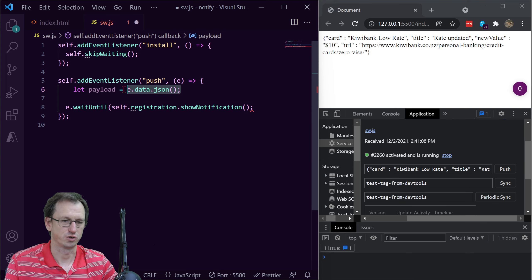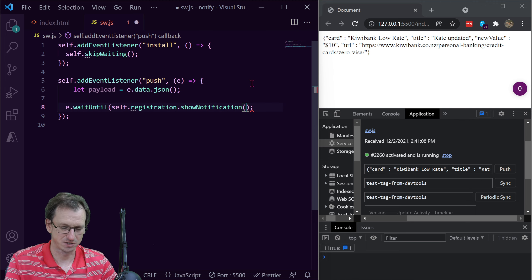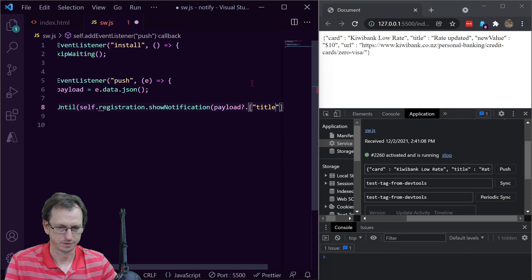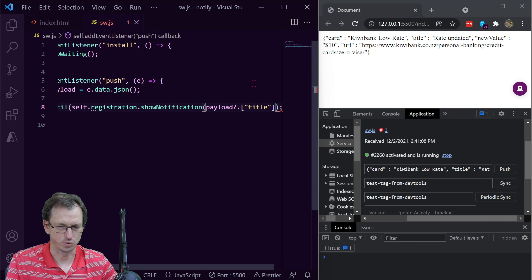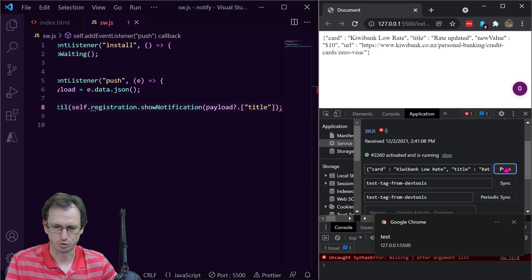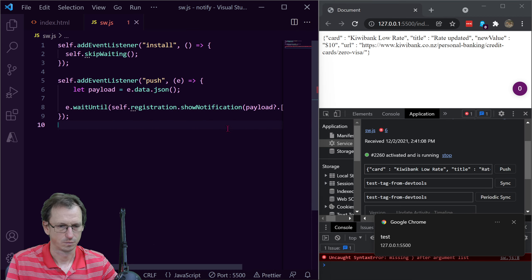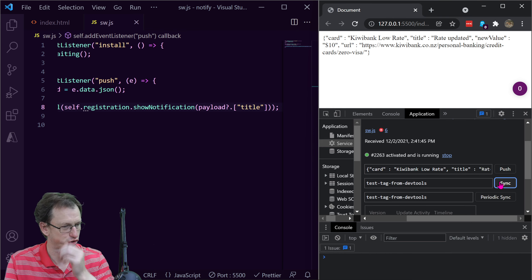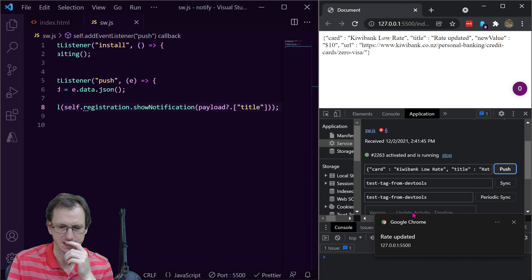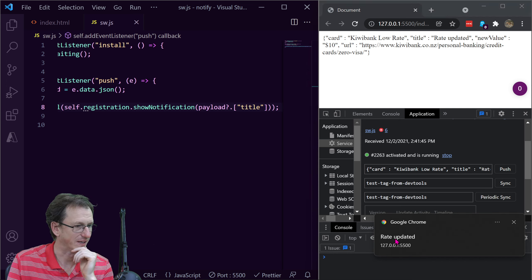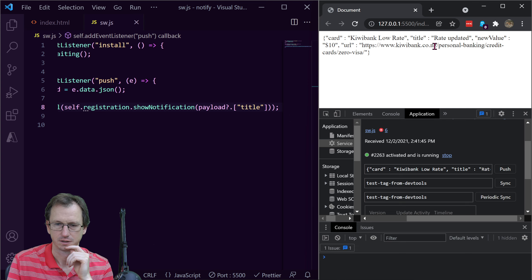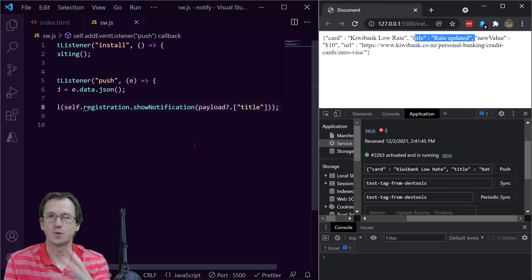We can grab the payload with e.data.json() and rather than hard-coding the title we can now say payload.title. If I save that and trigger a push, we're now getting 'rate updated' — which has come from the title field in our JSON. So we can set the title dynamically from the push payload.